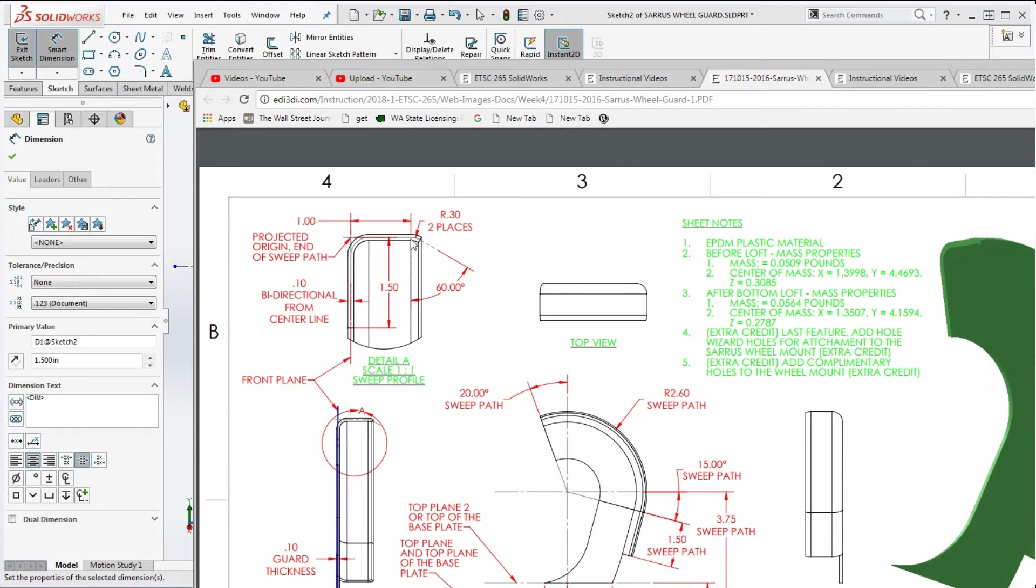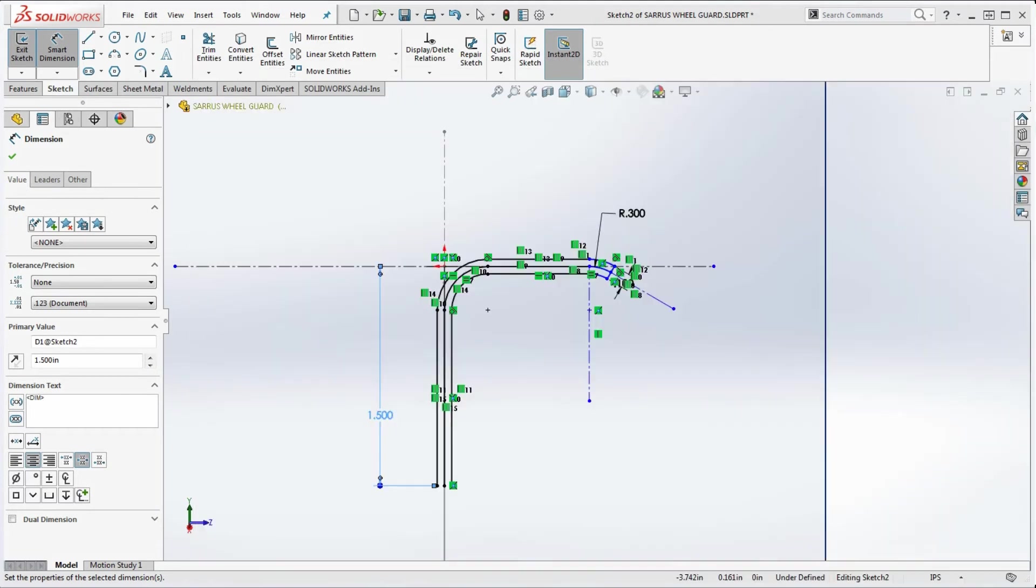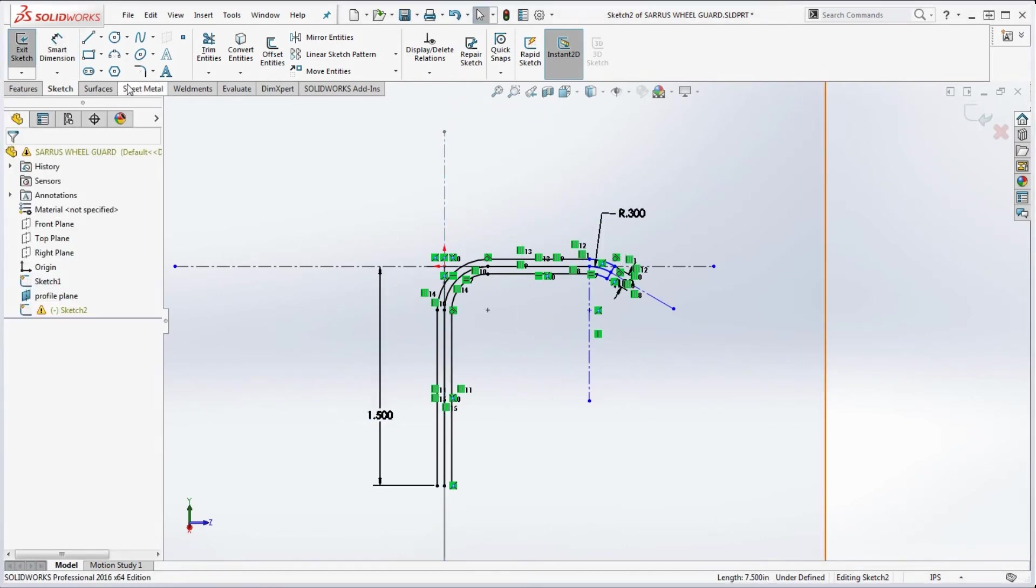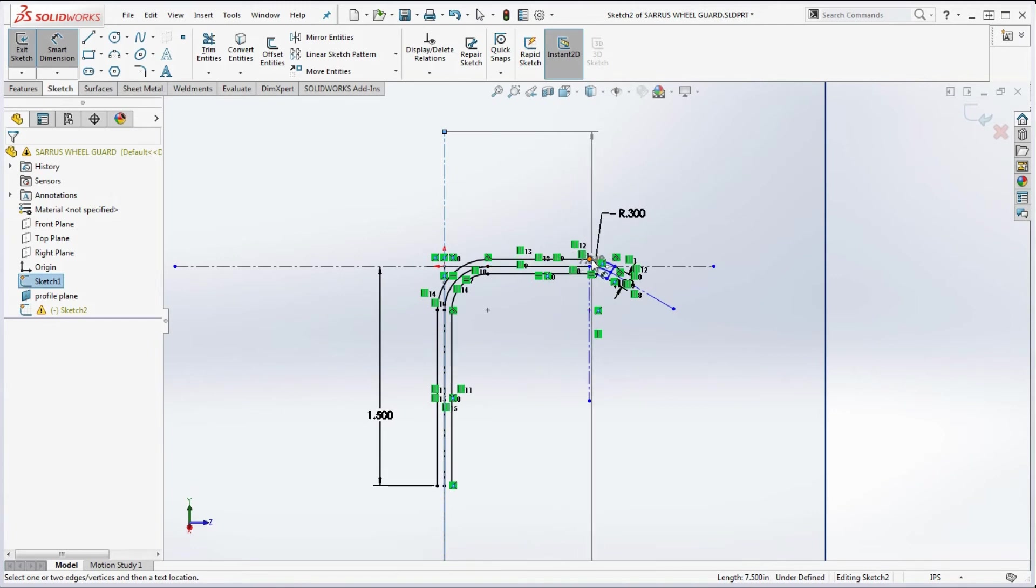We're going to go ahead and dimension that too, but remember, we're not doing a point-to-point over here. Because if you do a point-to-point dimension, it still has the capacity to rotate around. If you do a line to a point, that's a little bit better - that's a lot better.